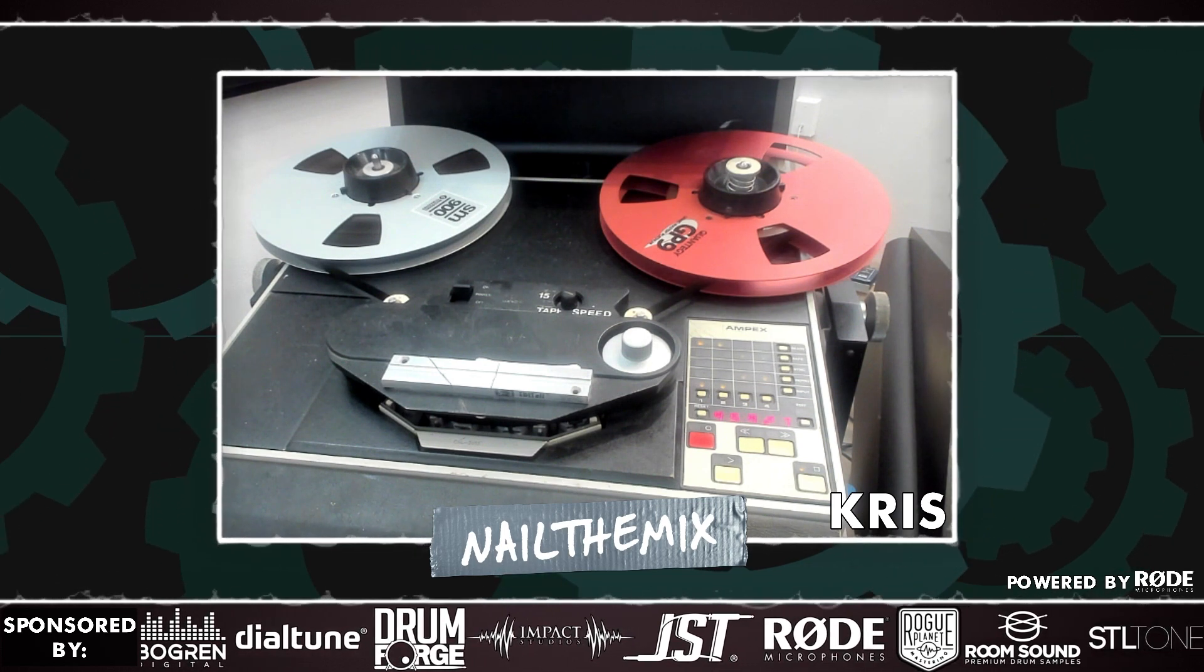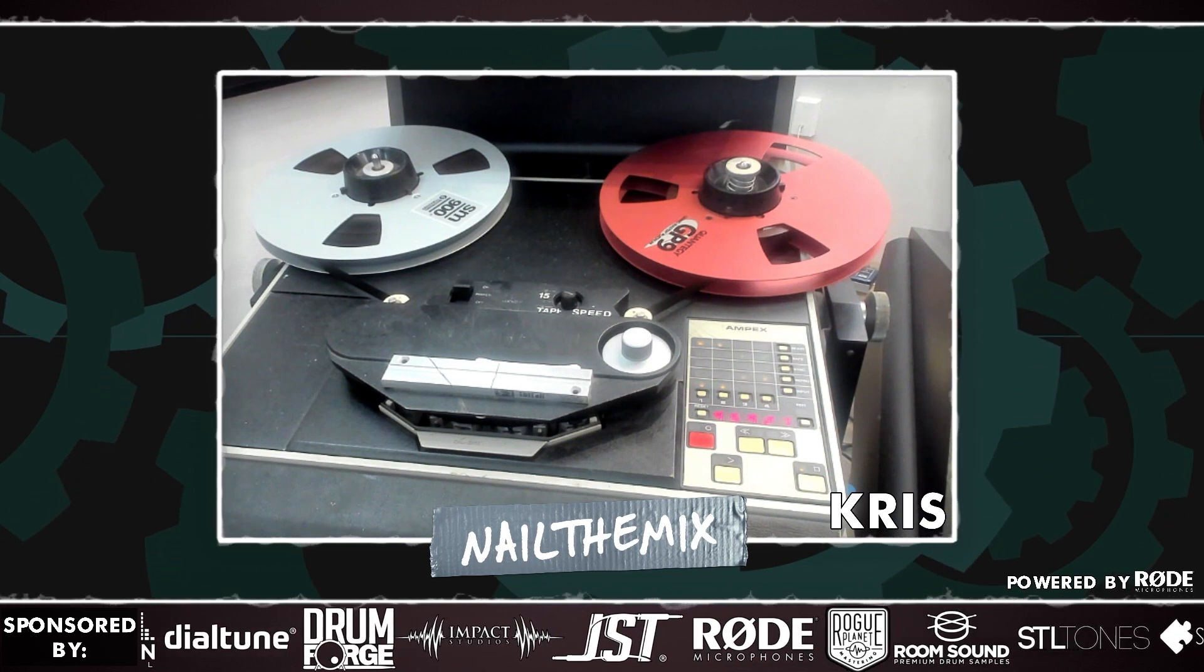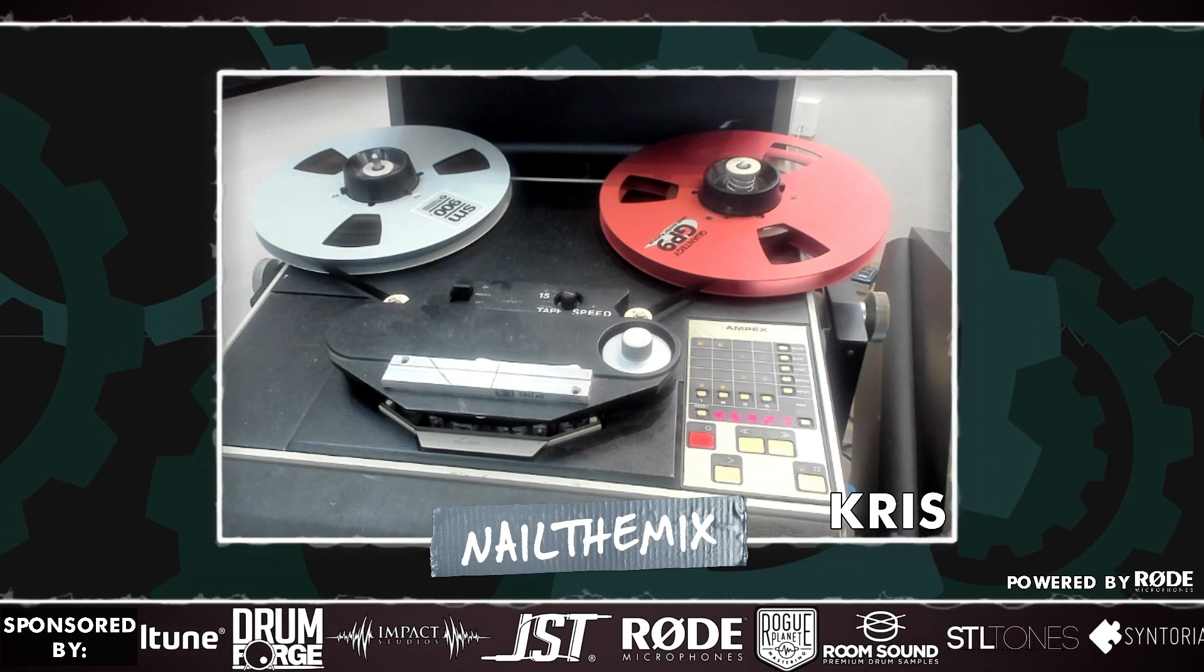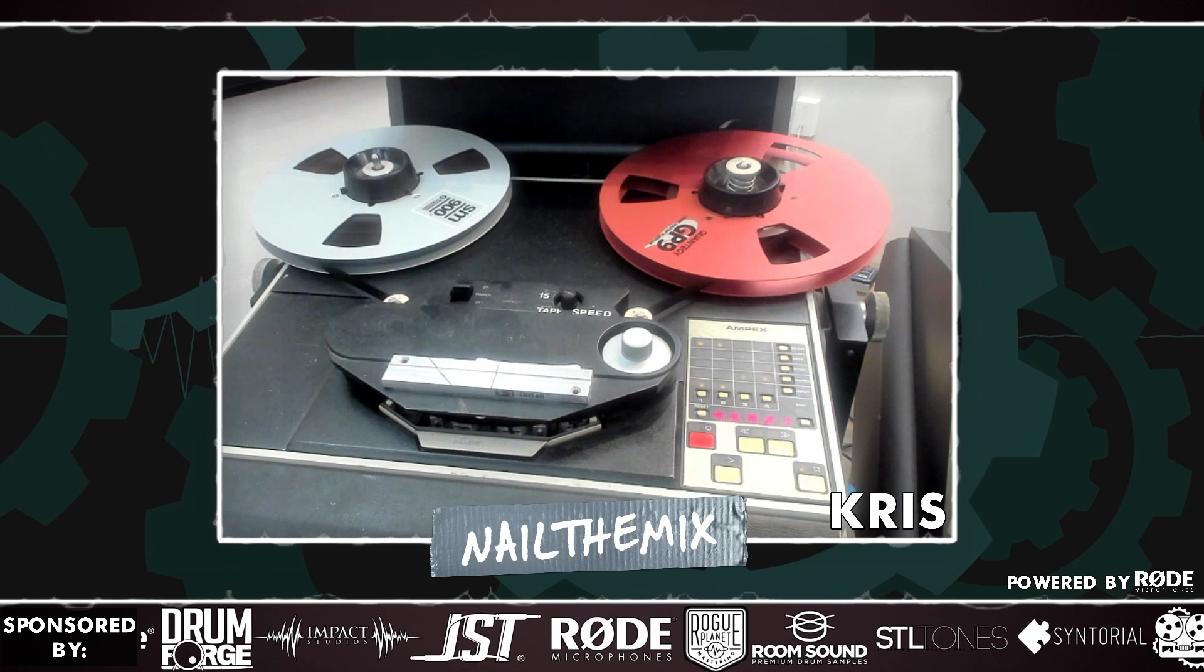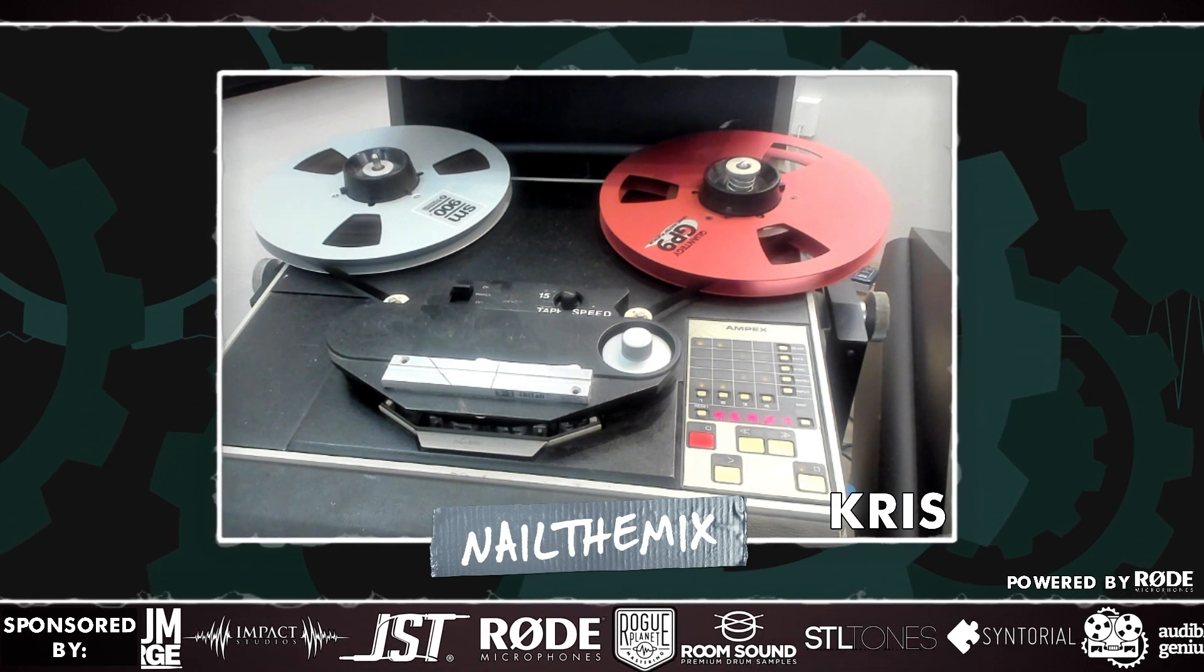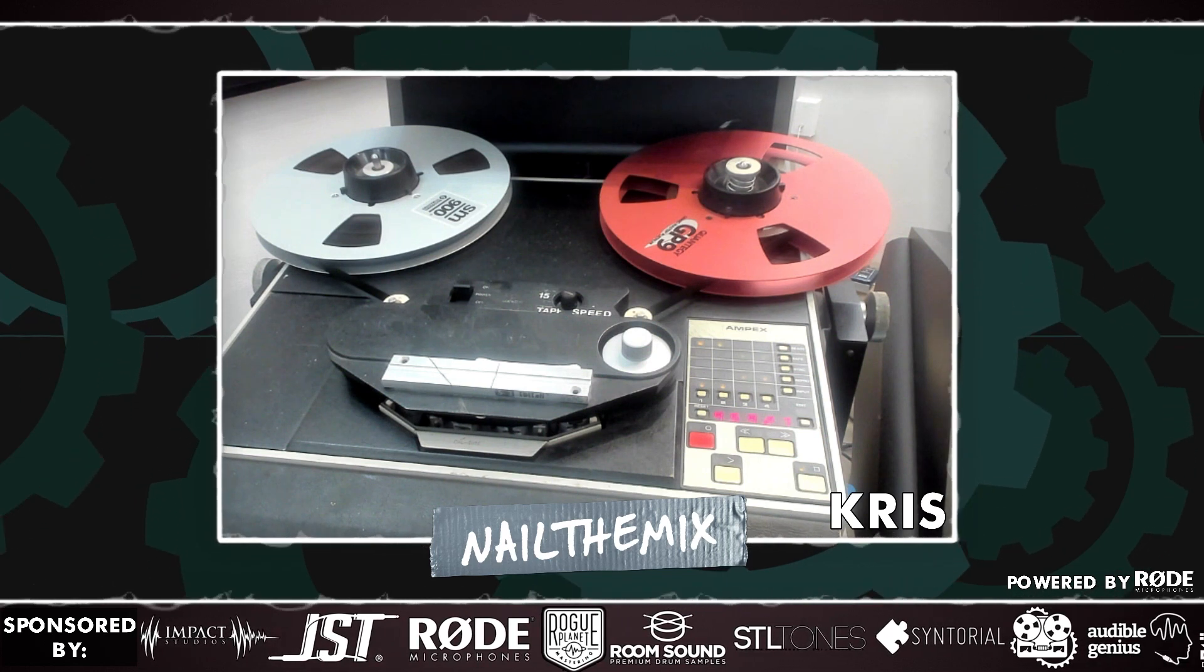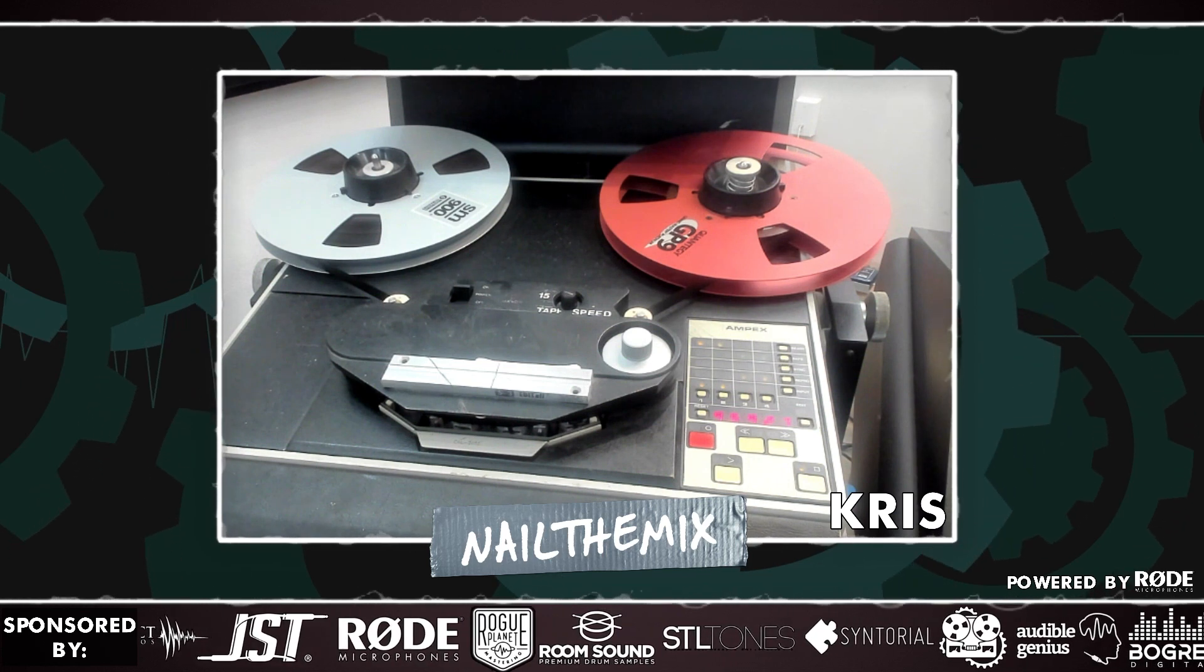Also, if you're unfamiliar with this machine, but you do have UAD, it's an Ampex ATR 102. And all the settings on this are essentially the same as the settings you would see on that plugin. It sounds extremely different, but it looks very similar. So if you're wondering what I'm talking about, and you have that plugin, or you want to Google it, it's an Ampex ATR 102.